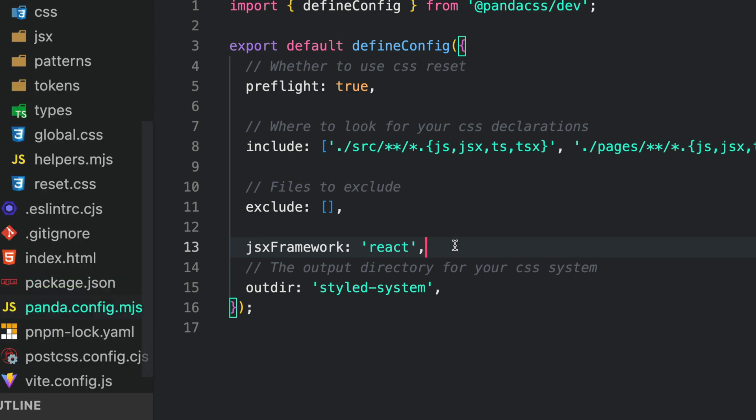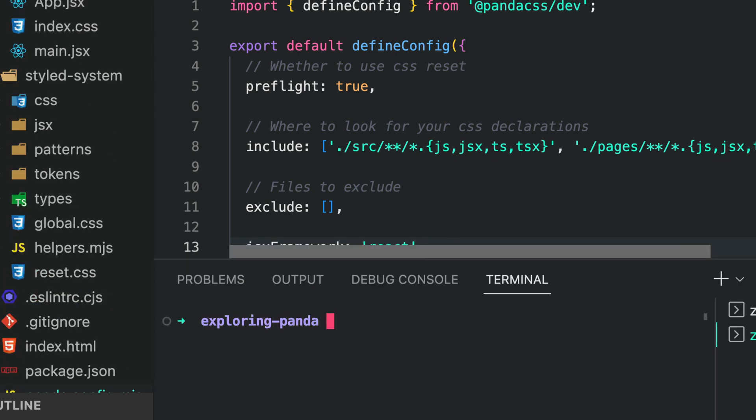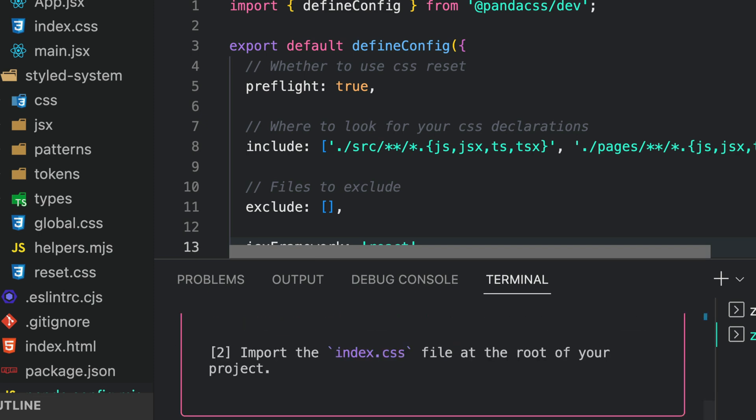Next, execute the command pnpm panda codegen to automatically regenerate the code required for the JSX feature.